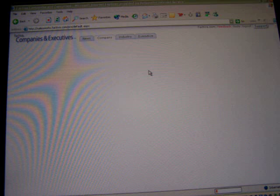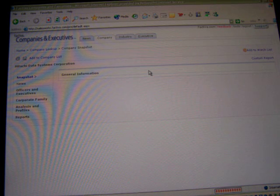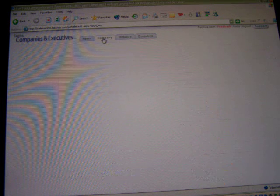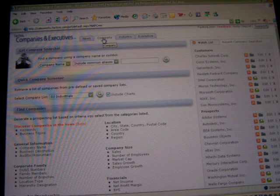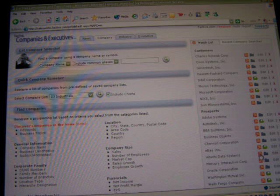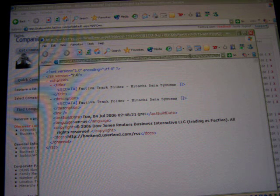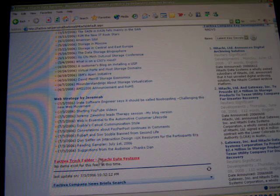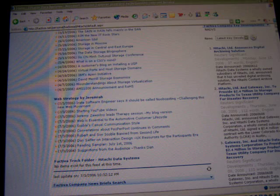Now you'll see my company alert list, and on the right side — as soon as it comes up — let's go back to my company alert list. You can see on the right side here are all my customers, prospects, etc. I see Hitachi Data Systems and I'm going to select to pull out the RSS feed by clicking on the RSS icon. I get my feed name and now I can take that feed URL and pop it into an RSS reader.